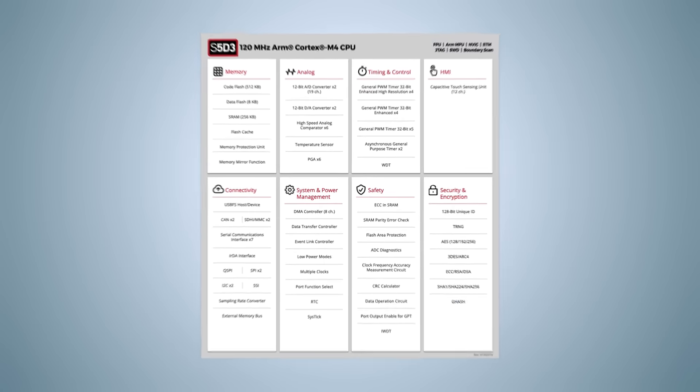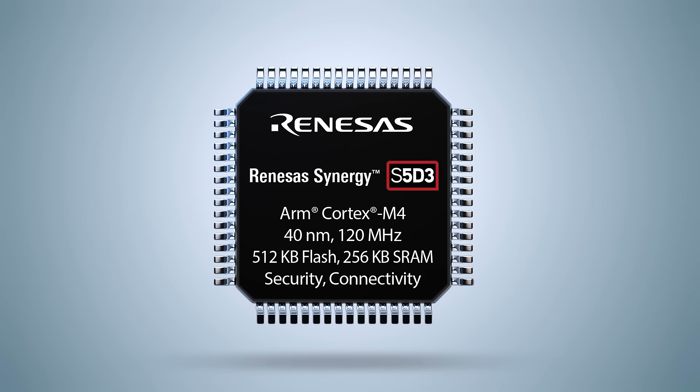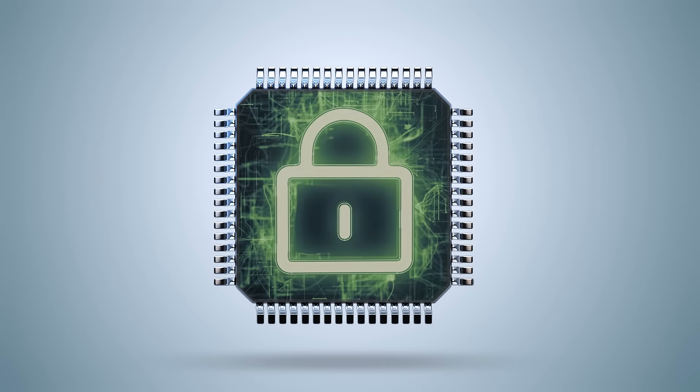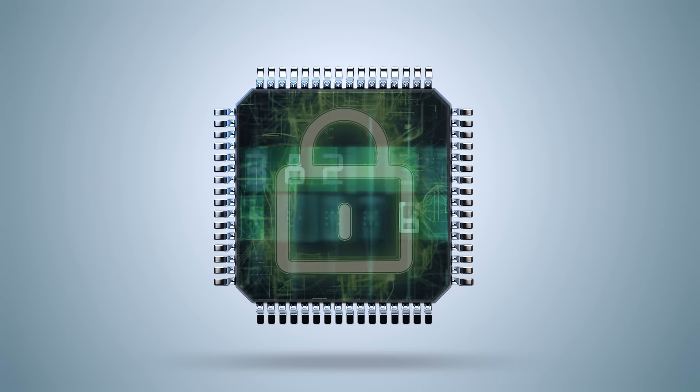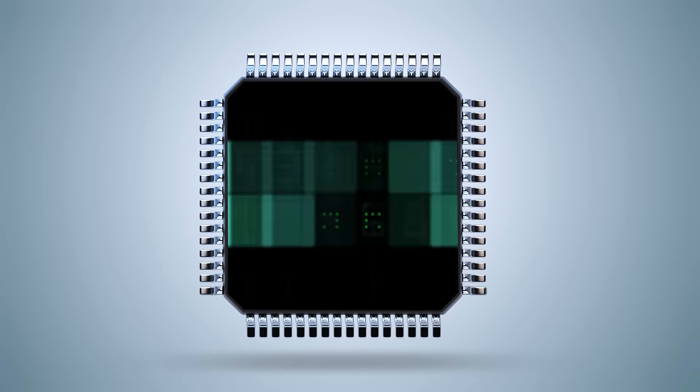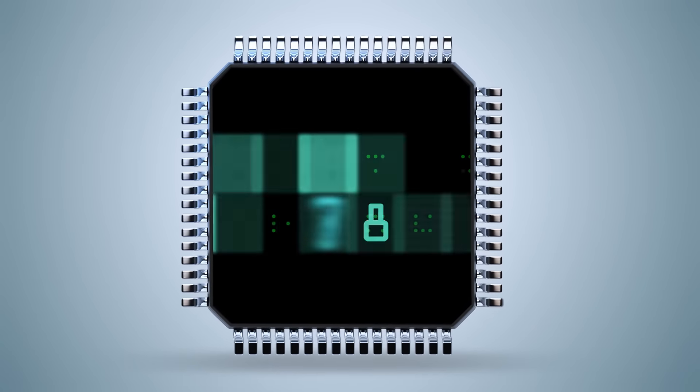It also provides multiple memory protection units that enable partitioning device memory to enhance security, a true random number generator, and the ability to securely store a device identity.